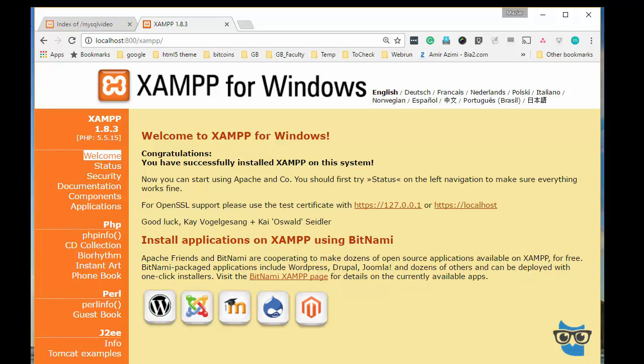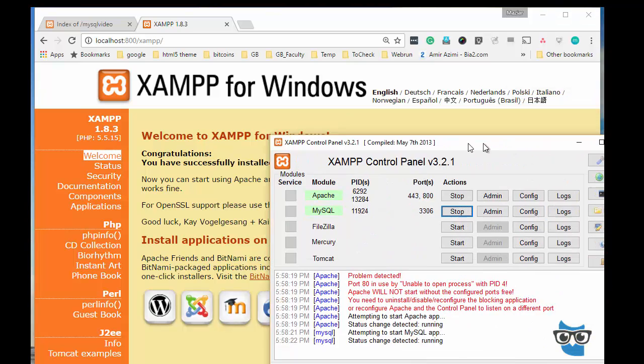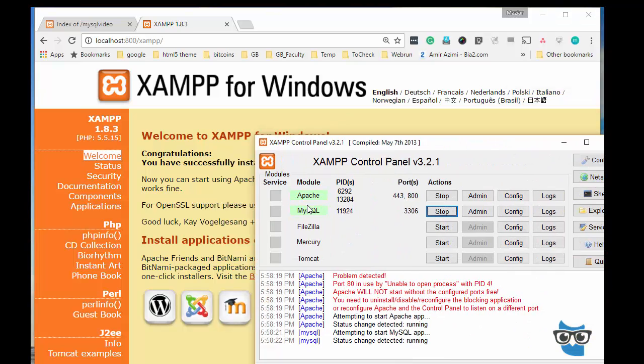So make sure that the XAMPP is running or any other local web server that you have that contains Apache and MySQL. My Apache is running on port 800 because I'm running some other web servers on the same machine.